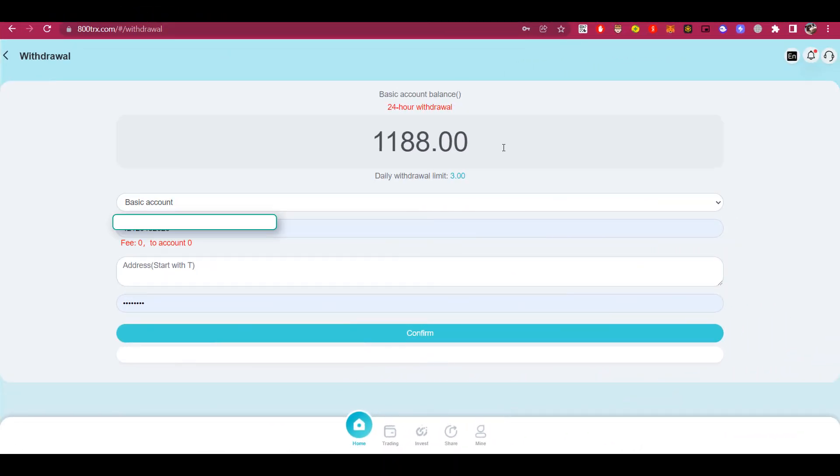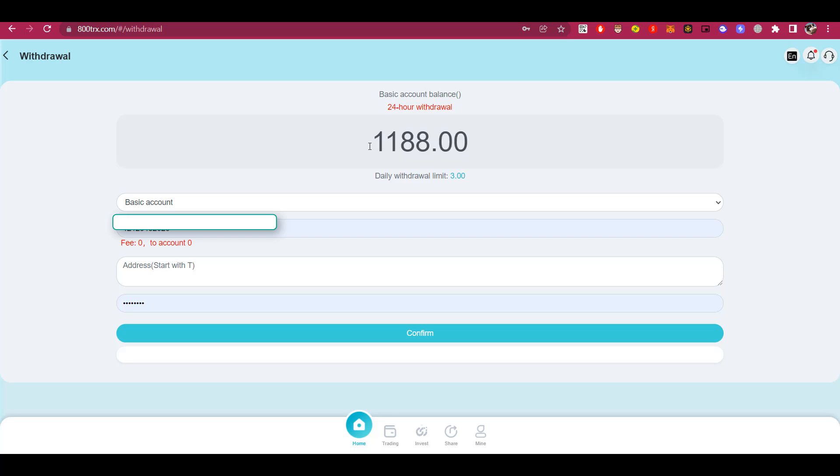Well, I made a small deposit and as you remember, my balance at registration was 1088 TRX, and now I have a little more.